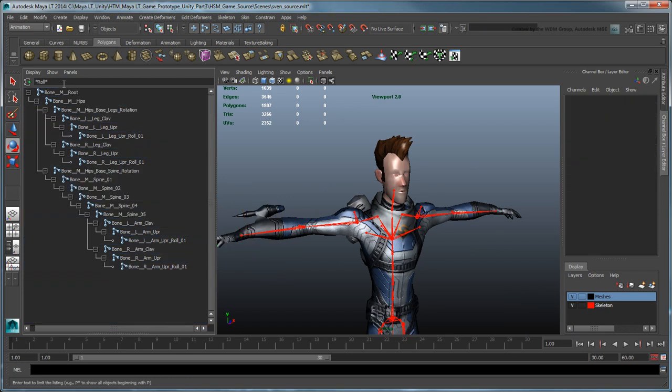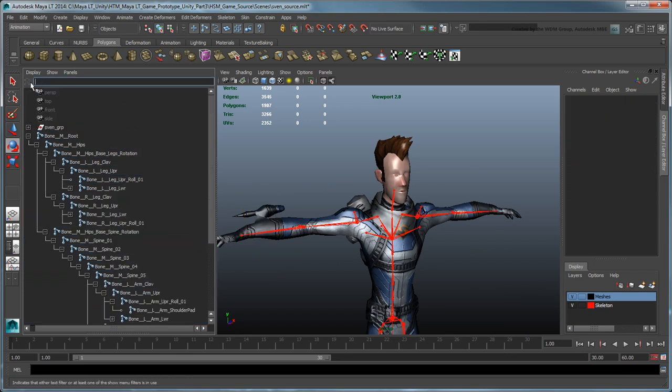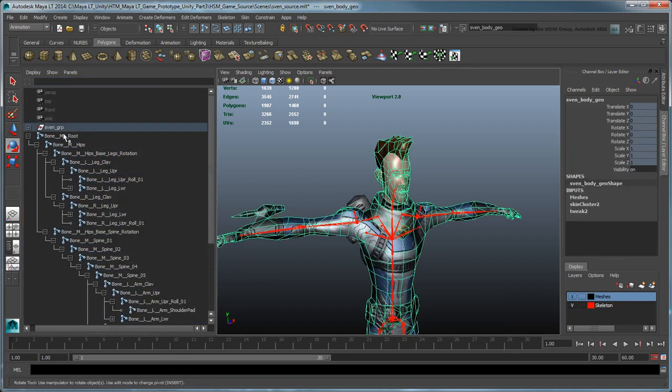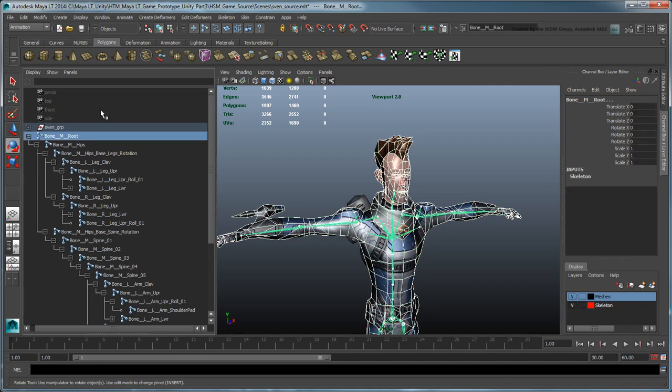Now to re-bind Sven to his skin cluster node, select him and his root joint, then go to Skin, Bind Skin, Smooth Bind.